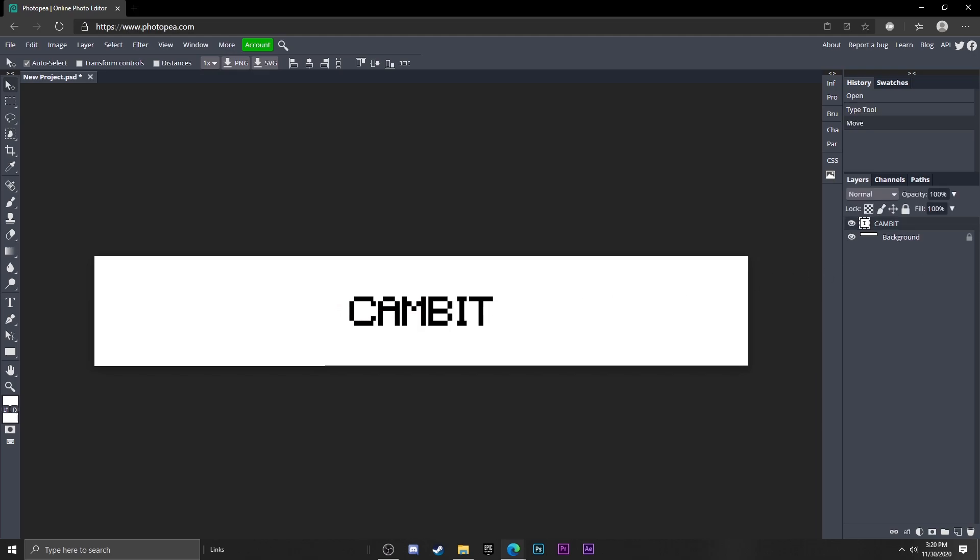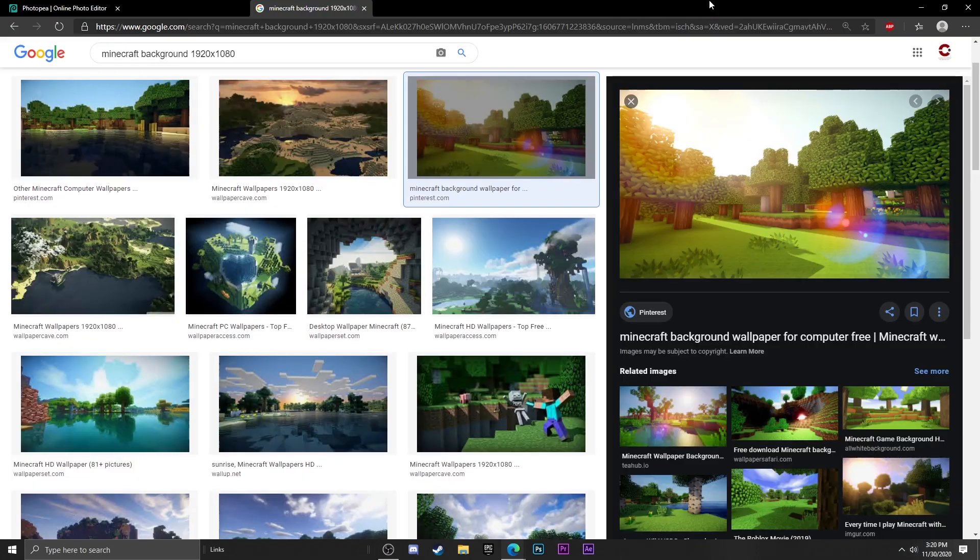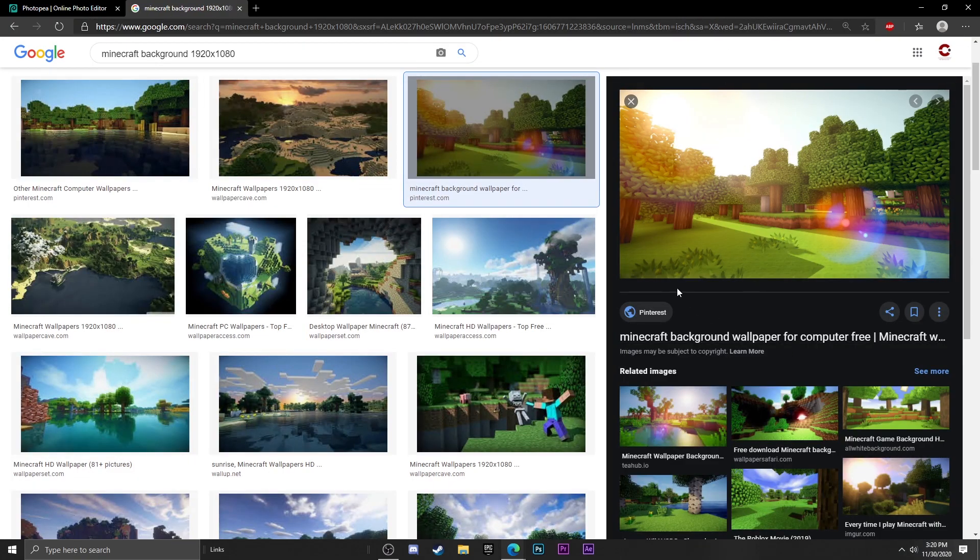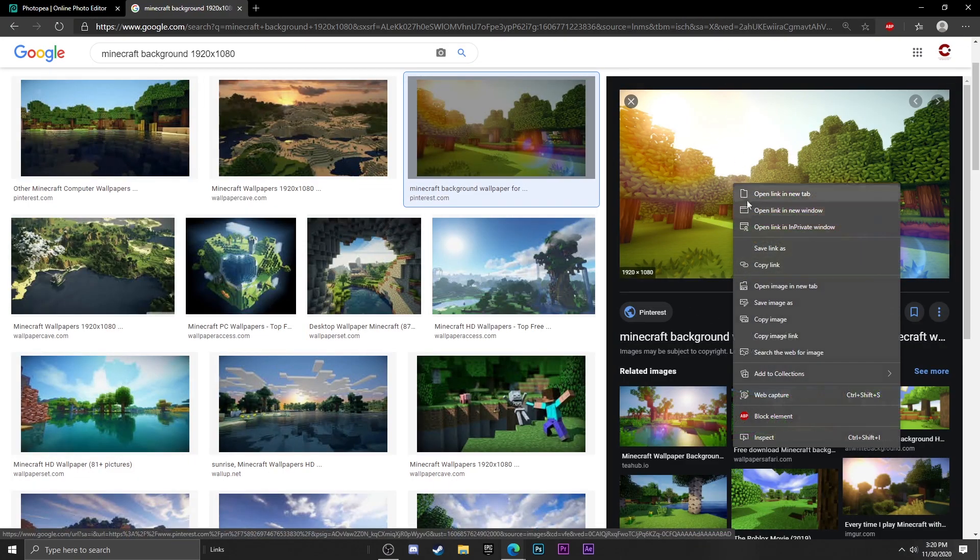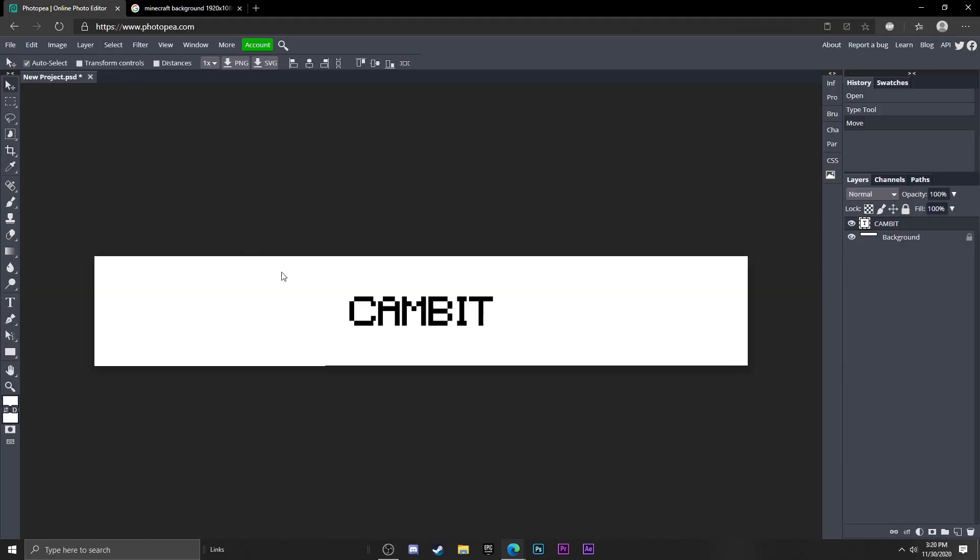And now let's find a Minecraft background. All right, so I found one from online that's 1920 by 1080 so it'll be good quality. I'm just going to use this one right here, so just copy that image.